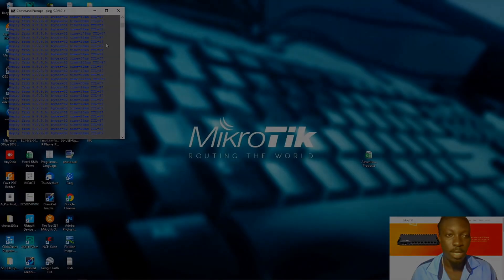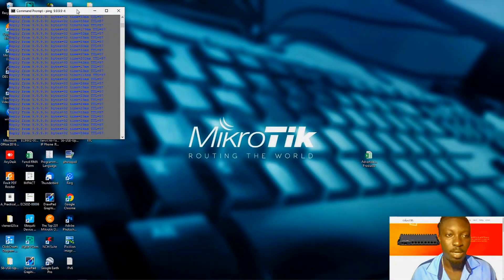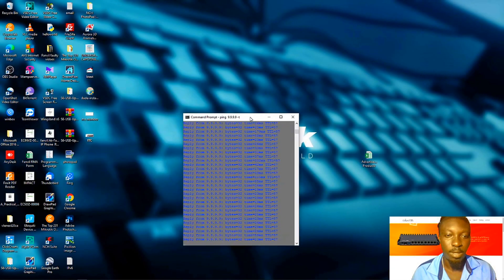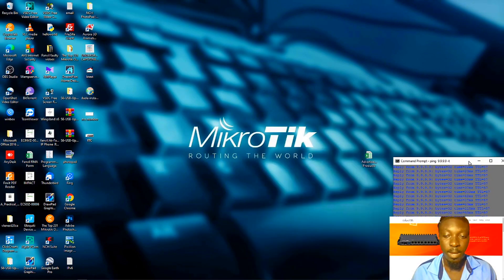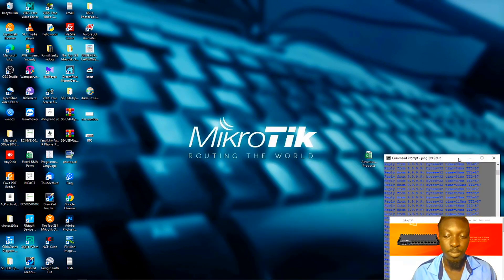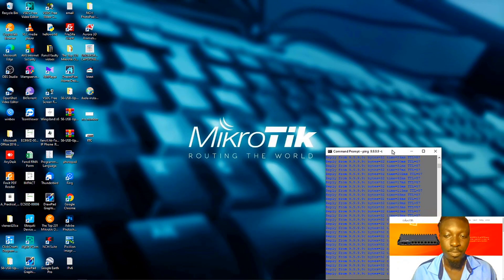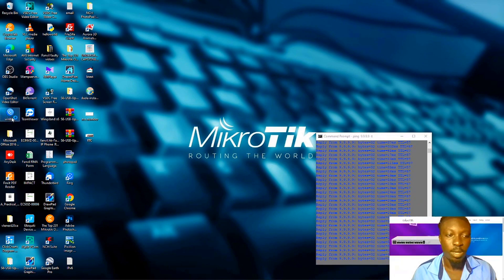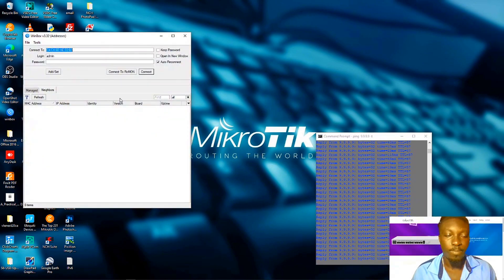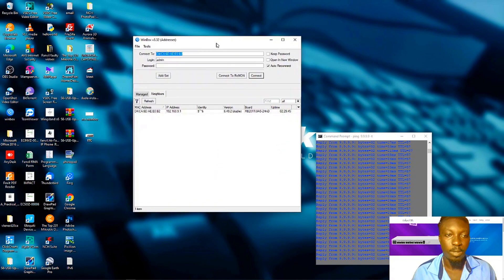So without wasting time, let me quickly delve into my Mikrotik router and show you what I'm actually talking about.